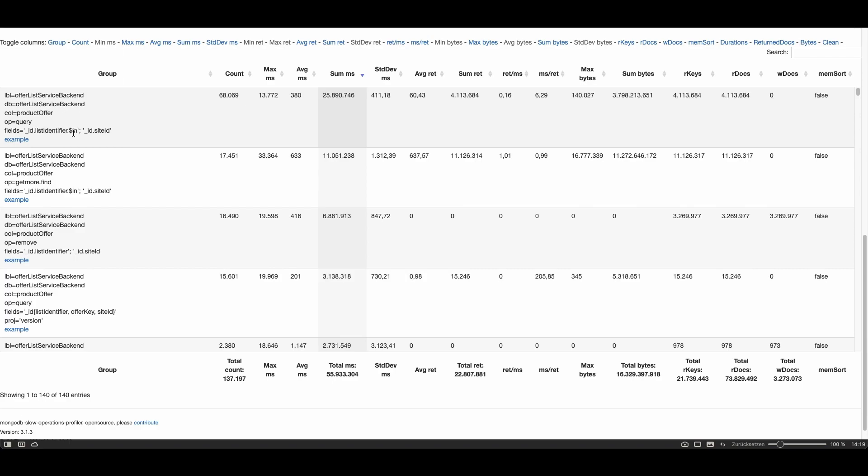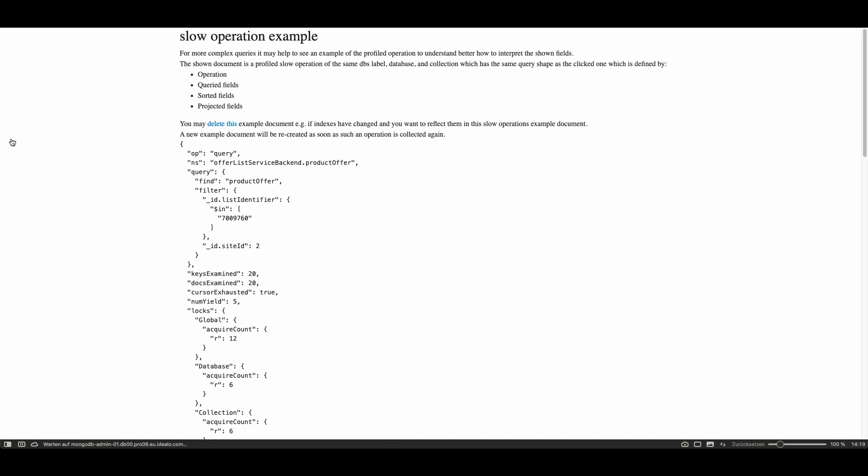The first field with a $in operator. If you can't really interpret this syntax just click the example link which shows you an example of the slow operation document. So it means the query.